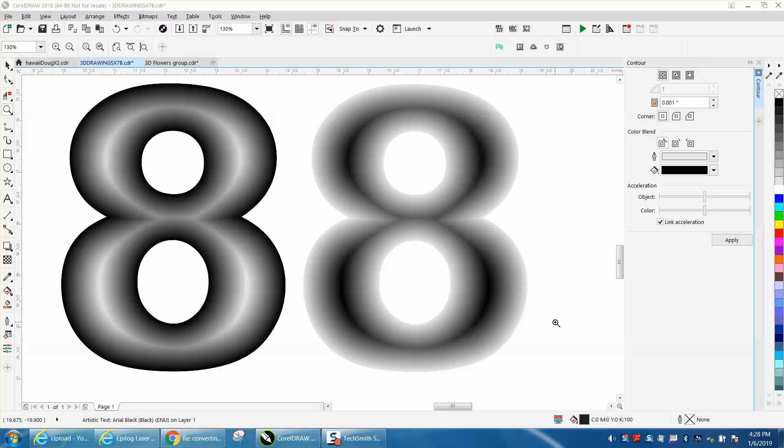Hi, it's me again with CorelDraw Tips and Tricks. Somebody sent me a message on Facebook wanting to know how to 3D engrave different letters. I picked eight.